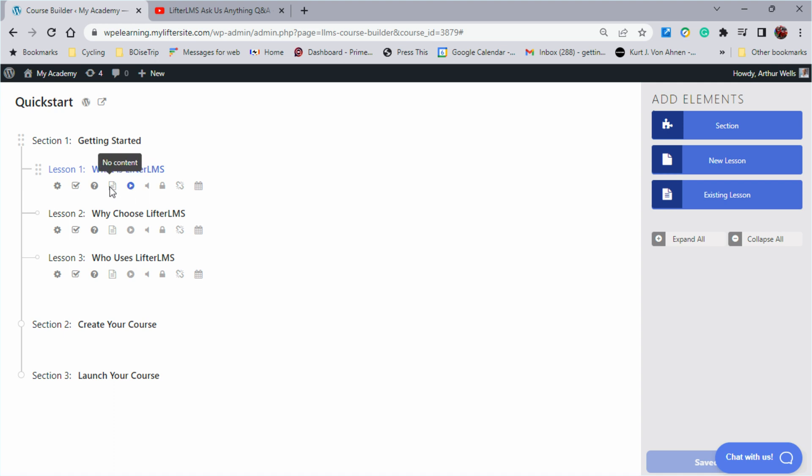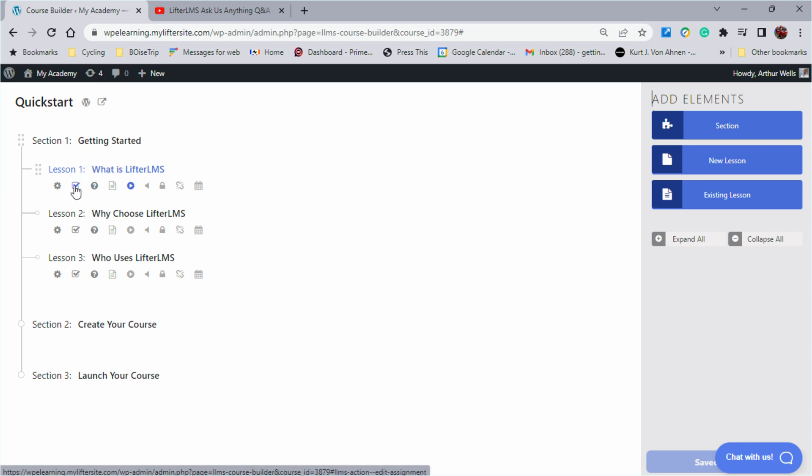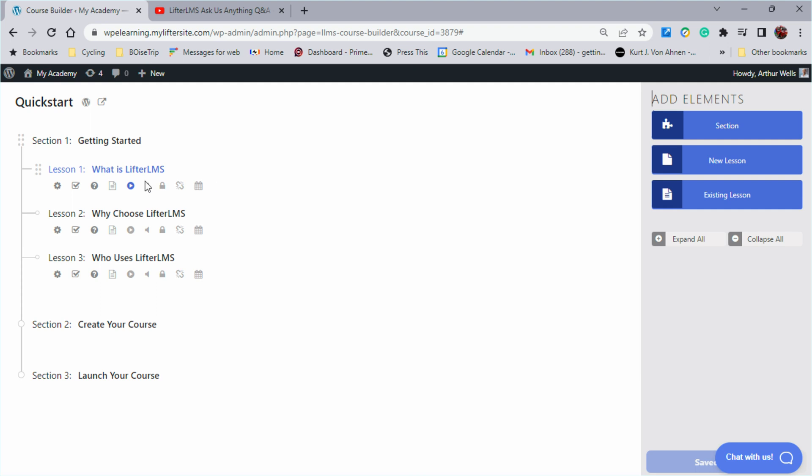If this were boldened, we'd know that we already had content in the lesson. This would tell us that we already have a quiz and this would tell us that we already had an assignment. So these are ways that you can add to the lesson right here as far as lesson content.